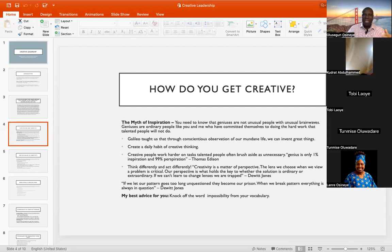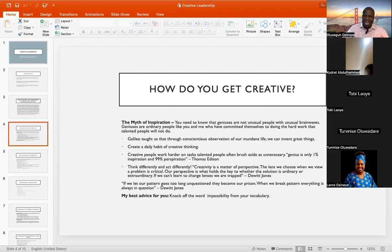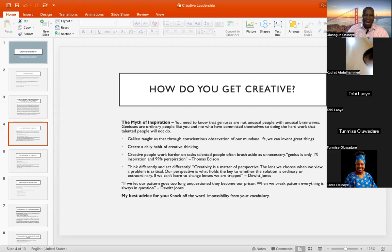The temptation for many of us is to take our talent for granted. We always believe our talent will always bail us out. Because we believe the talent is there and the gift is there, we don't want to do the extra work of aspiring in order to get the best out of our talents.